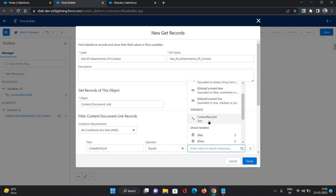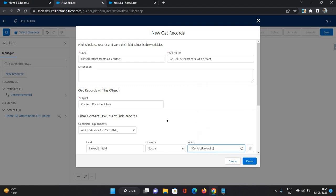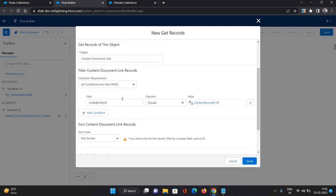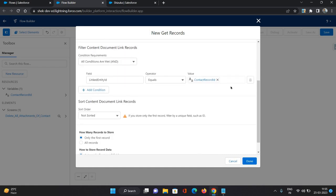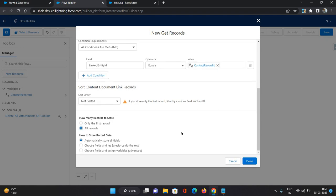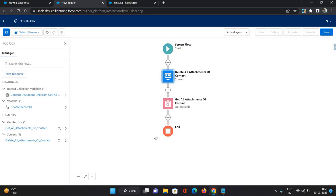So this linked entity ID in our case would be the contact ID. So that is where we have created a variable contact record ID. And now the question comes how the contact ID is going to pass inside this variable. So that we will be configuring inside the lightning page configuration. So that will come later in this video. So first, content document link record we are fetching based on the linked entity ID equals contact record ID. And all records I want to store automatically store fields. Click done.